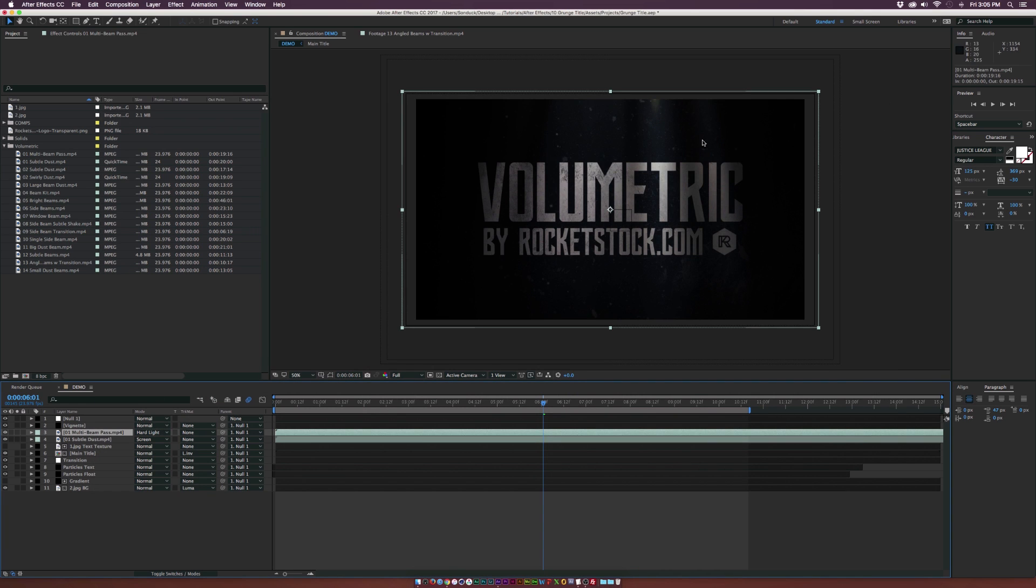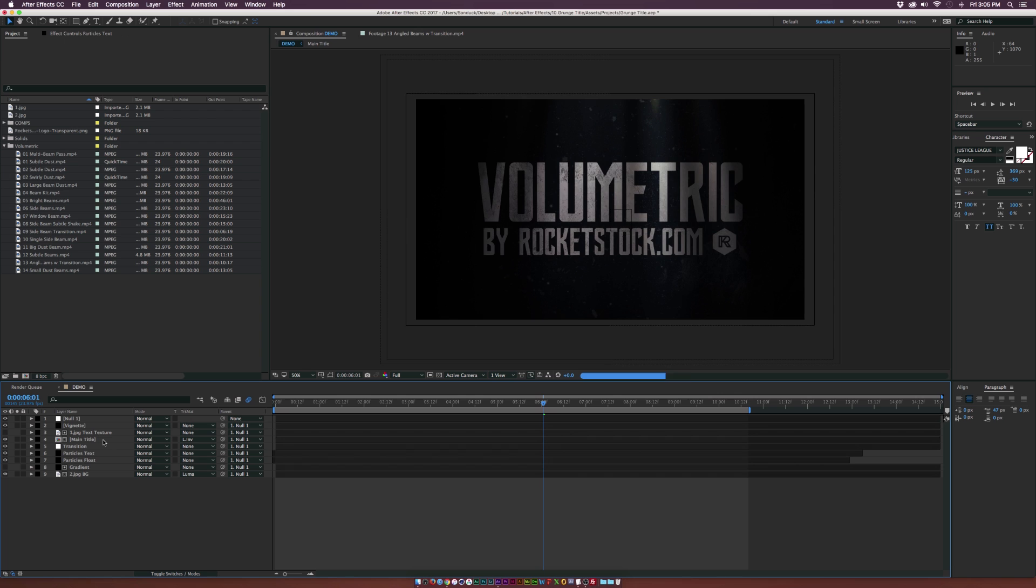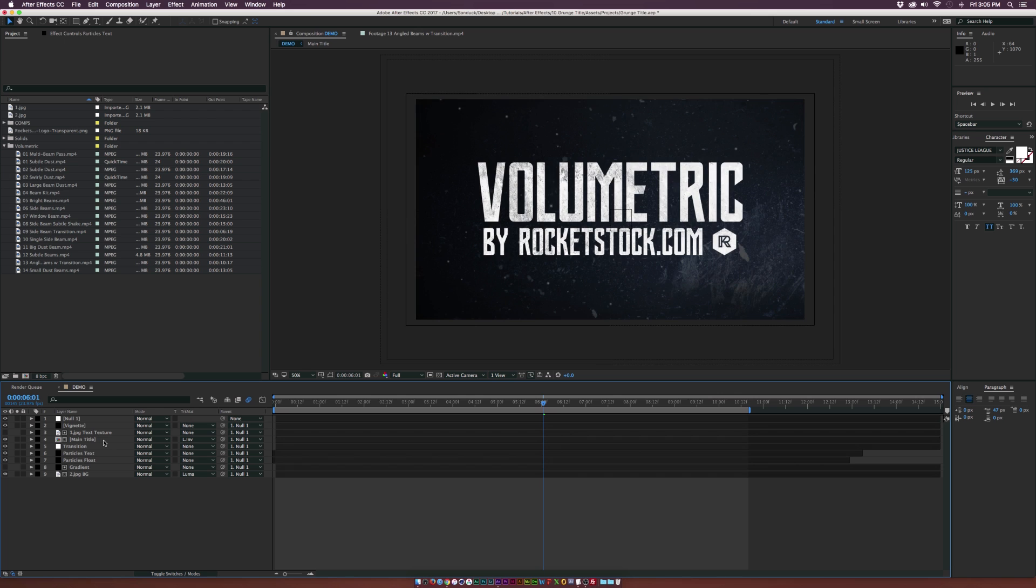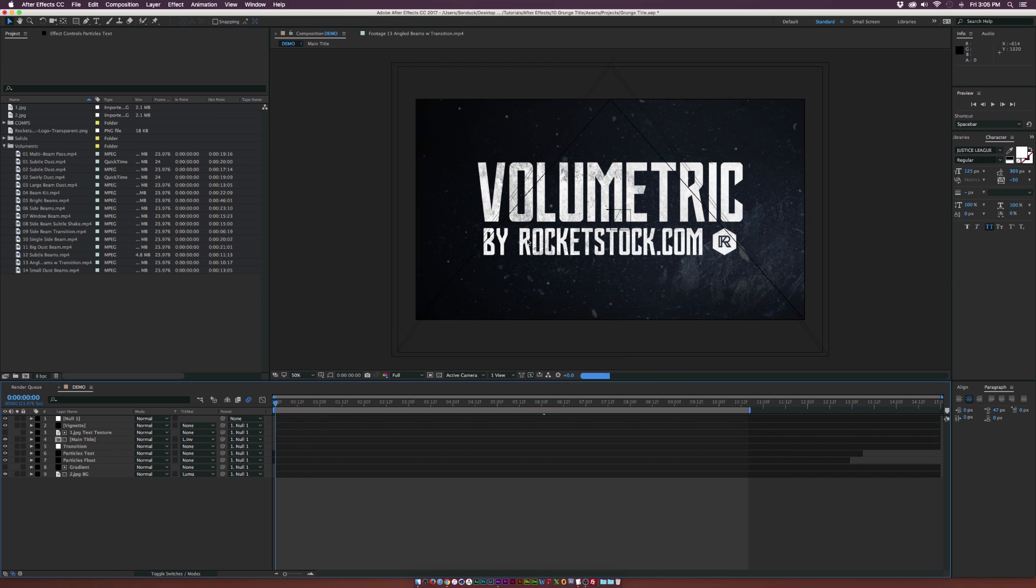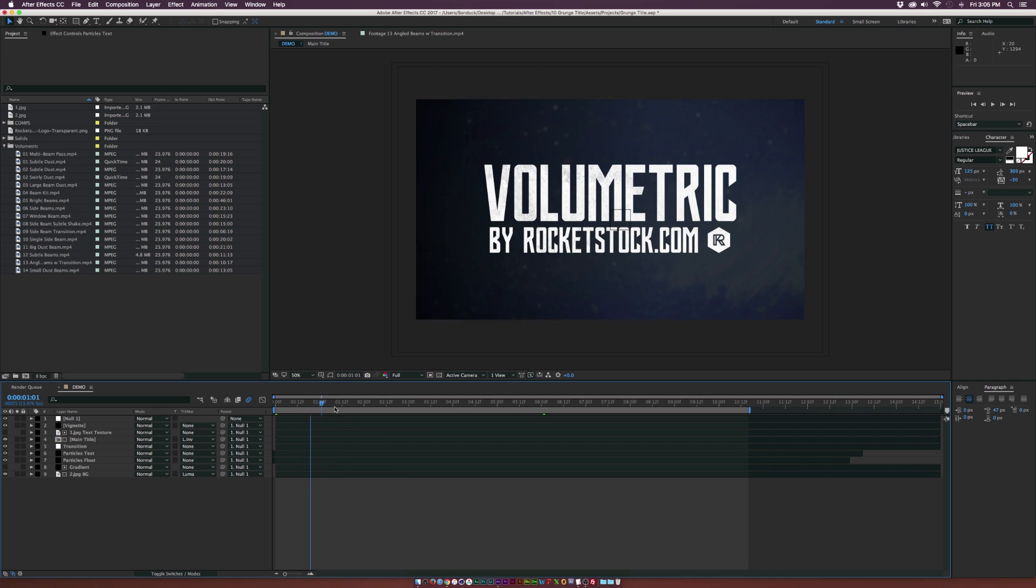Obviously we have a few assets in here. I'm just going to go ahead and delete them and we'll work from scratch. So here's our original composition.